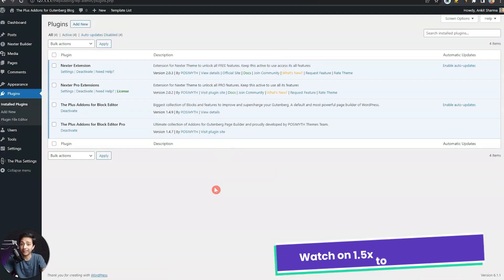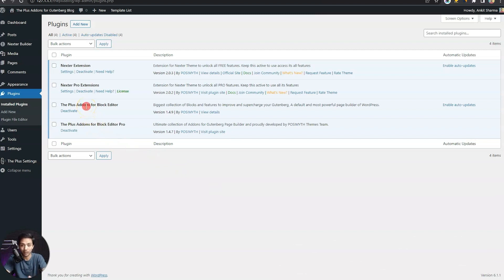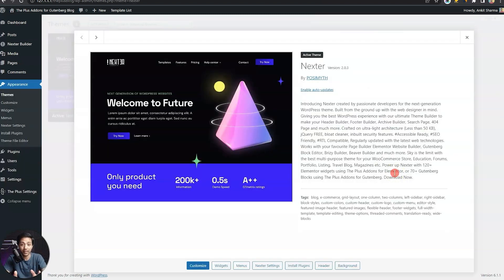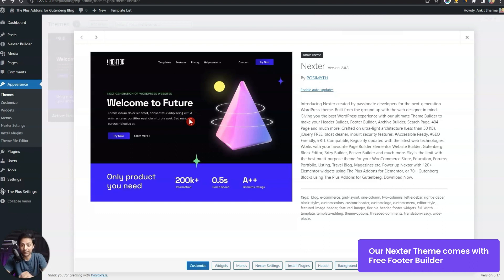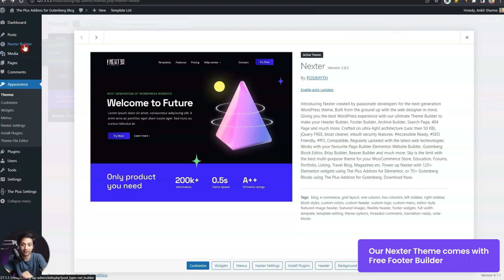In our WordPress setup, make sure you have the Plus add-ons for block editor — both the free as well as the pro version. To create our custom footer, we are going to use the pro version of Nexter WP theme, which allows us to create custom headers and footers using the Nexter builder. Once we are done with the setup, we can move on to Nexter builder to build our custom footer.